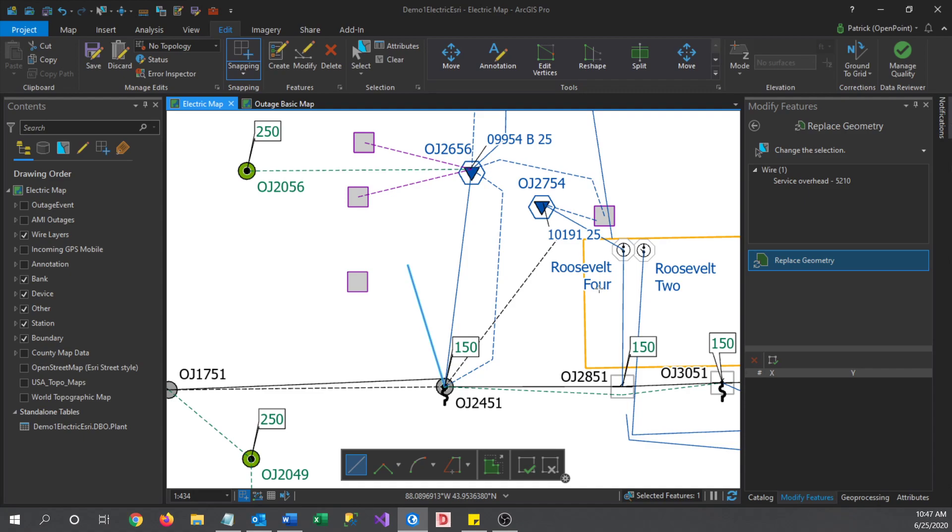For this video, all I want to do is connect this wire to this meter here. So I'll just draw a straight line from here over to the meter. You can also use a curved line, create a 90 degree angle, or trace if you'd like as well.